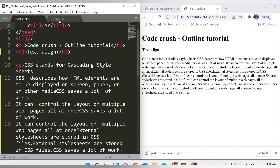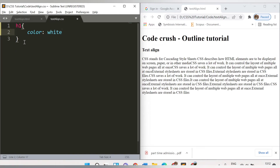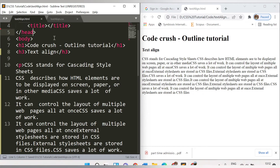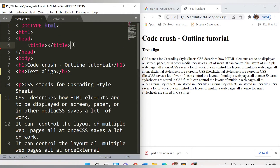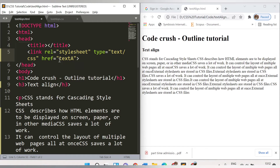Now let's make use of a CSS file. This is my text-align.css file. Let's first provide a color to the text — I want to provide color to the h1 tag. I'll write 'h1 { color: white; }'. You need to link this CSS file to your HTML file otherwise changes won't be reflected, so use the link tag with href pointing to text-align.css.